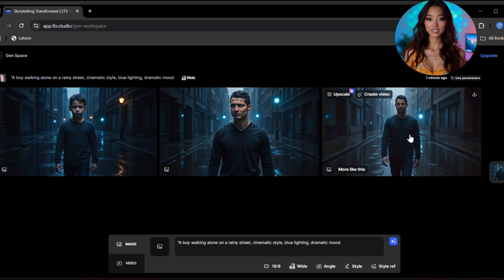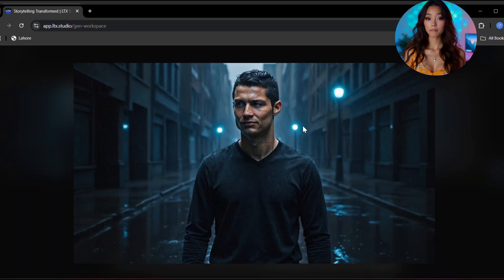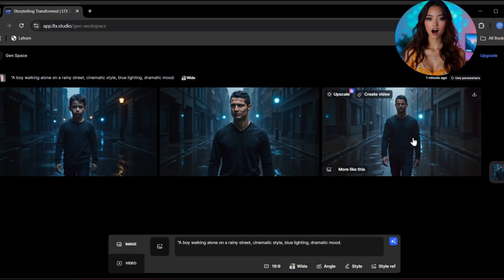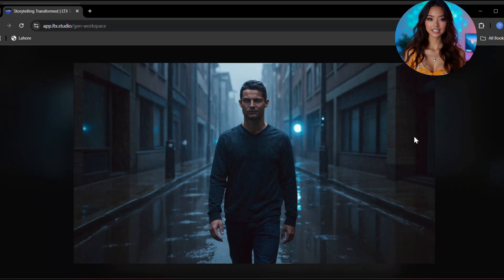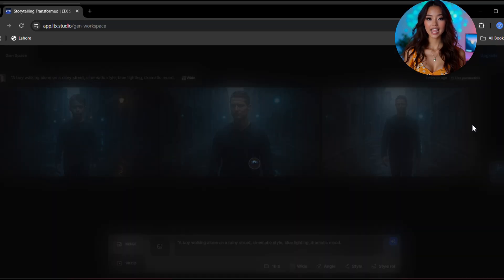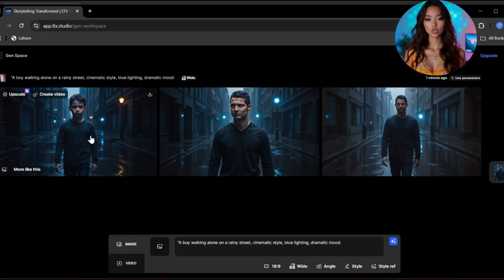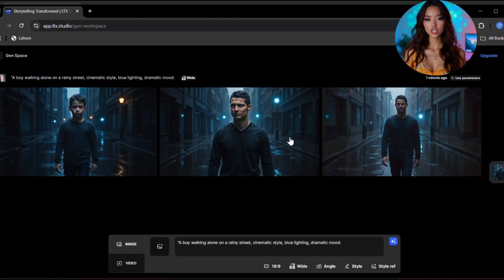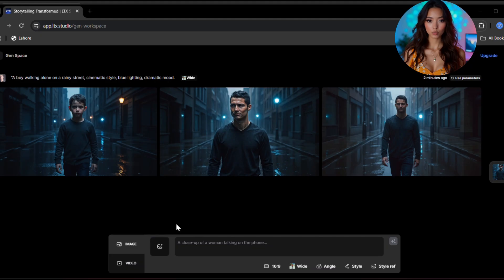And wow, just a few seconds later LTX Studio will show you six amazing images. Look at the quality. It's honestly stunning. Every image looks like it came straight out of a movie. If you want to save any image, just click on download and it's saved to your device.